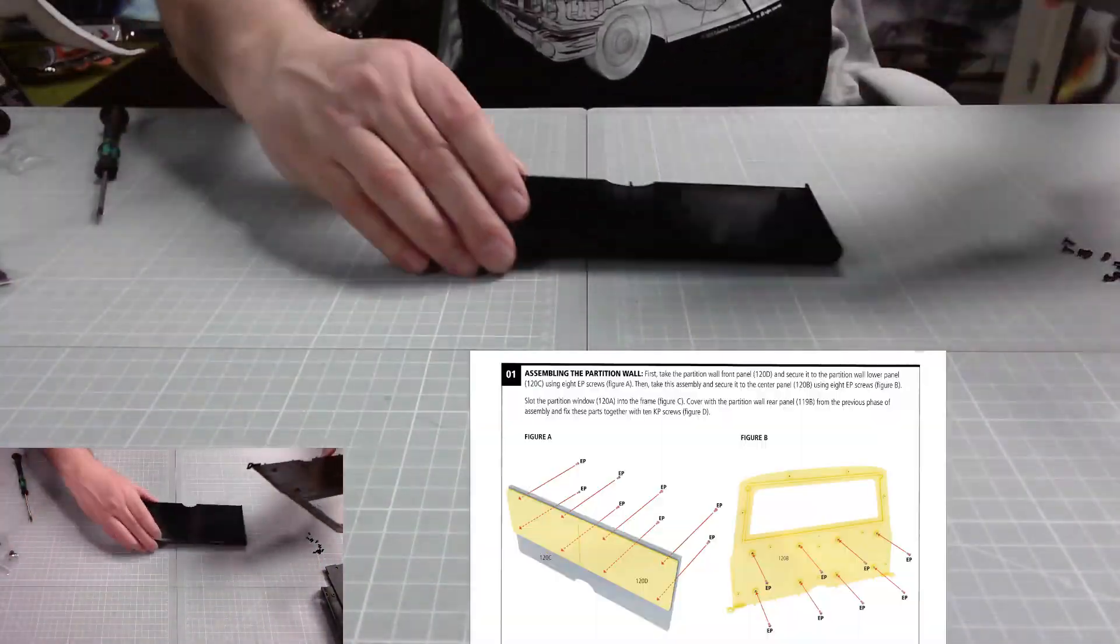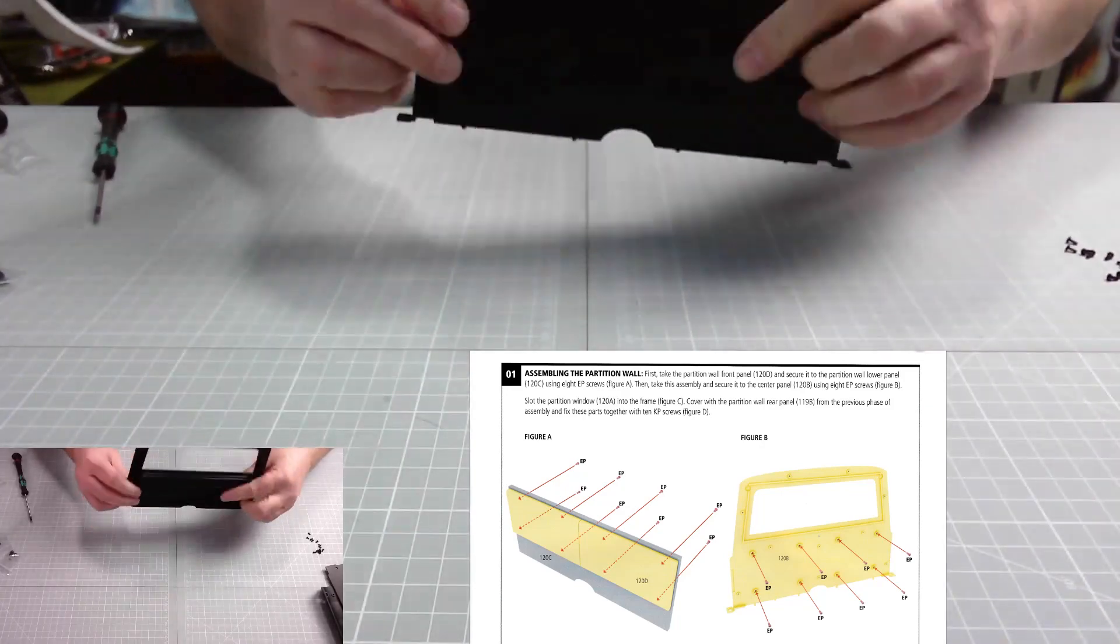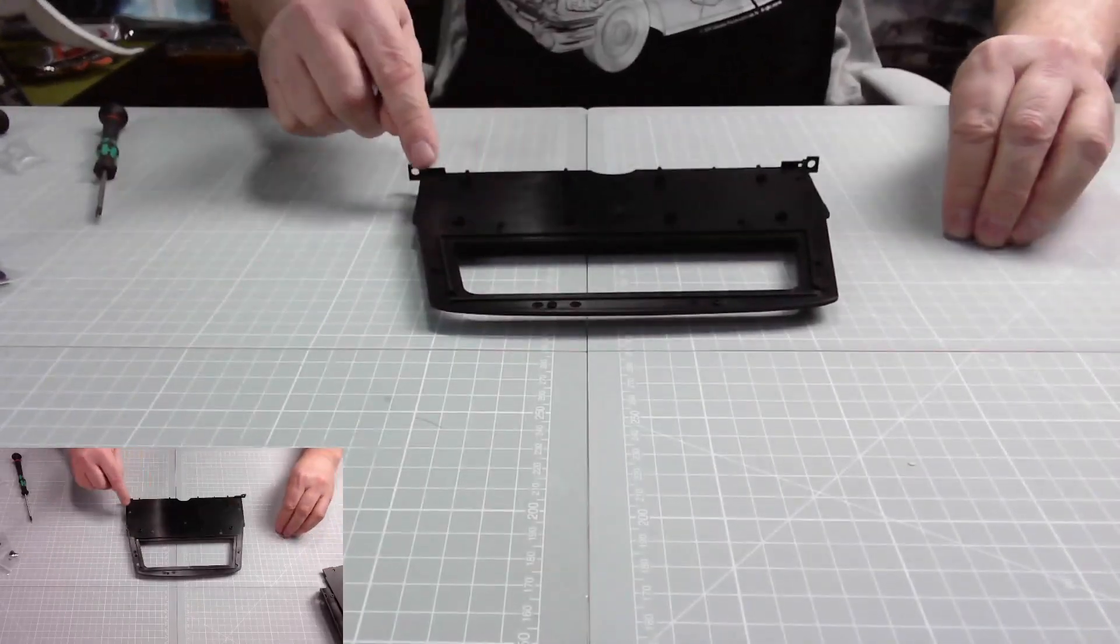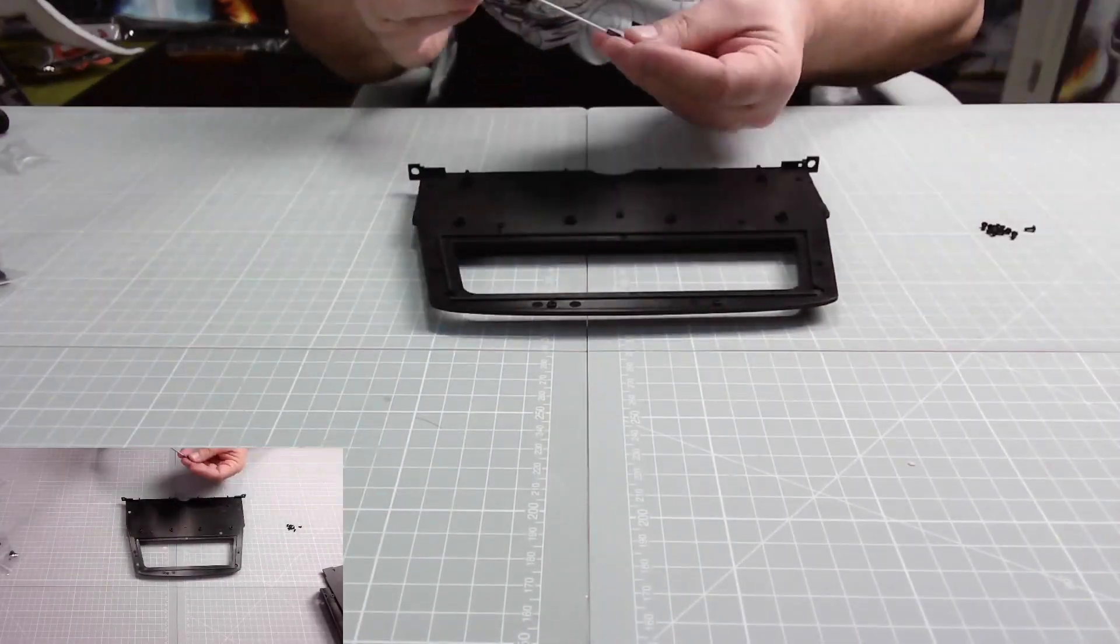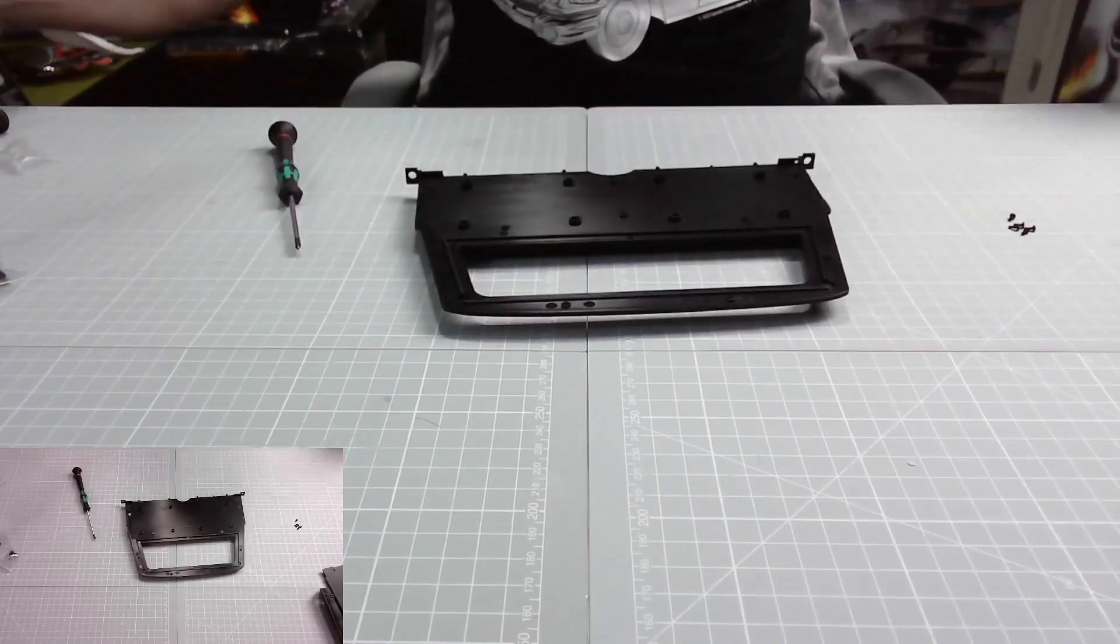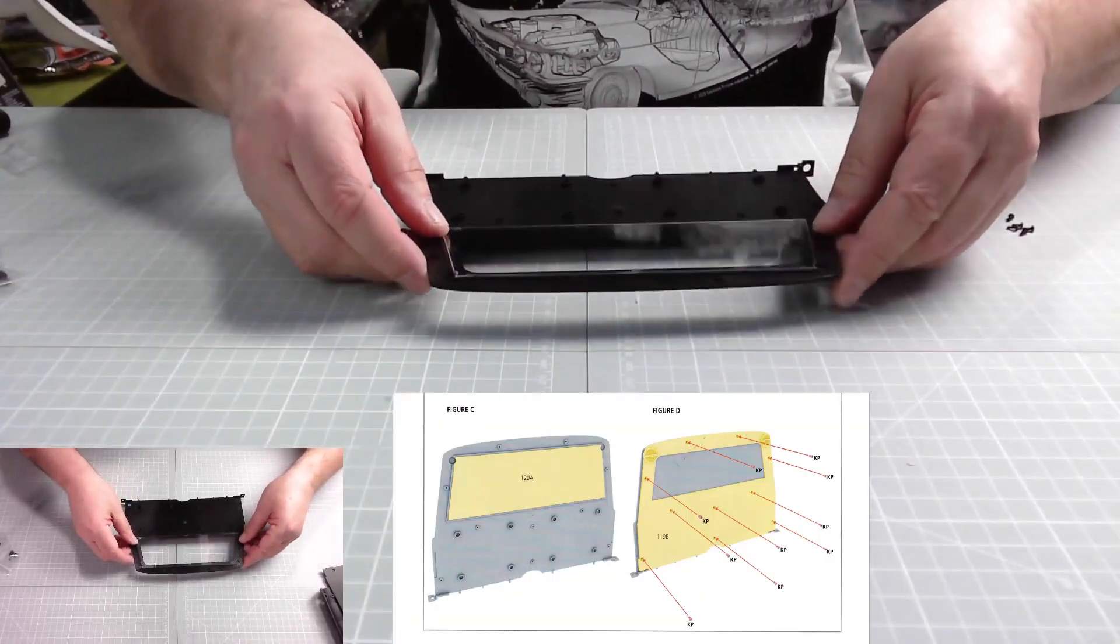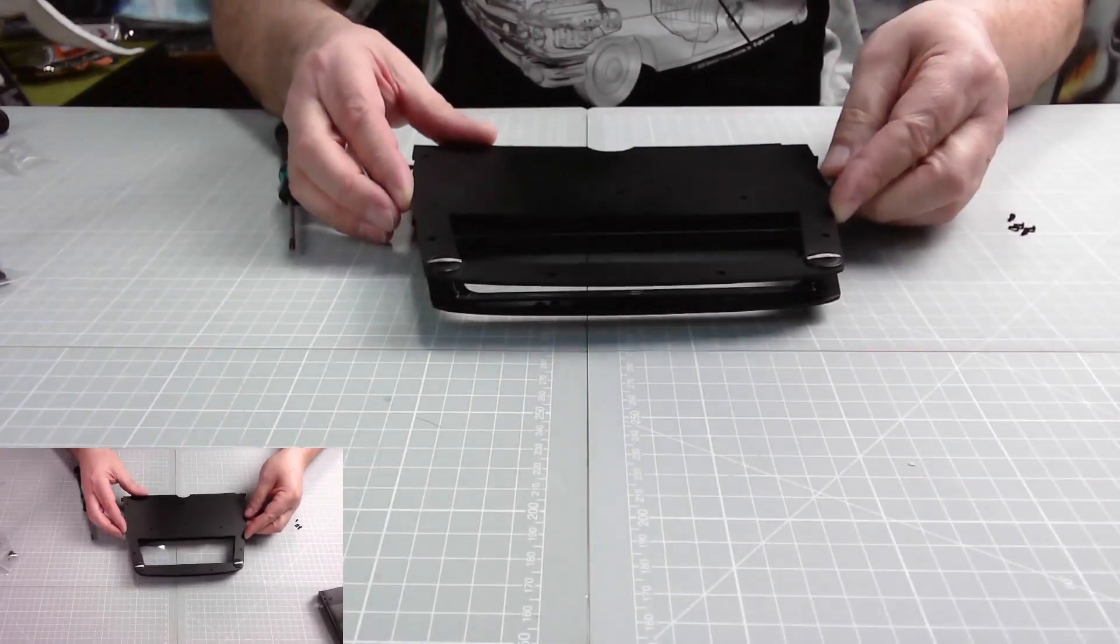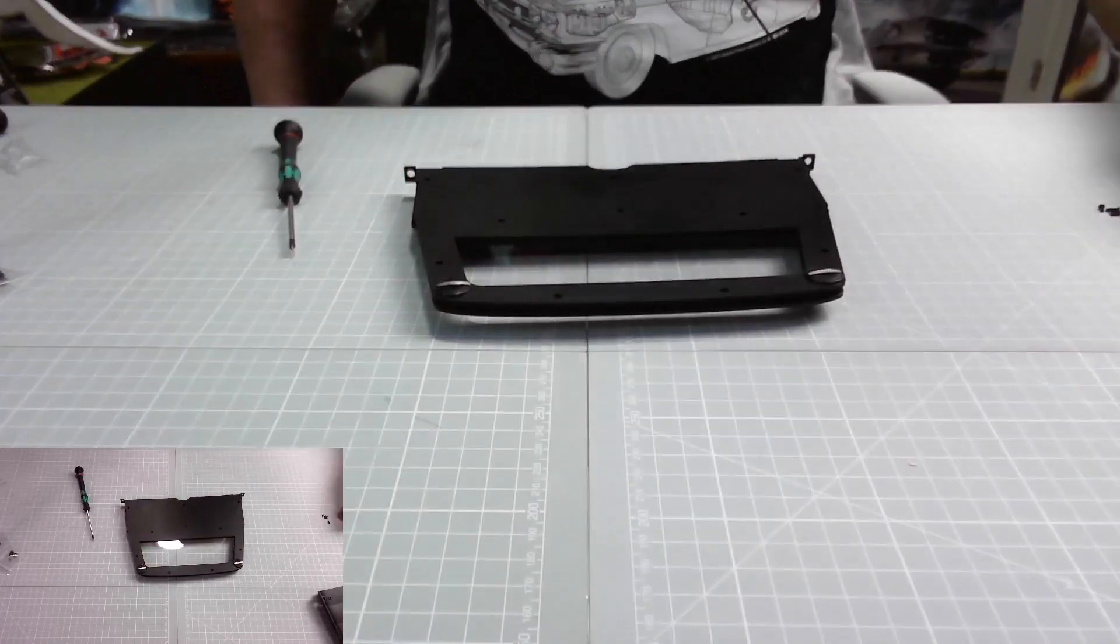Now we need to marry these two up—again, eight screws. That fits there just like that. You can't go wrong—you can look at those cutouts there, and eight screws again on the back, all EP screws. Now we can fit the glass in there. That fits neatly like that. There are a couple of cutouts here, but you can't get it wrong with the shape anyway. Then we just need to put the cover over the top, like that, and we need KP screws.